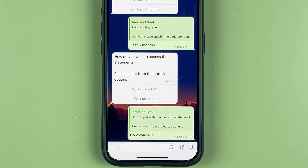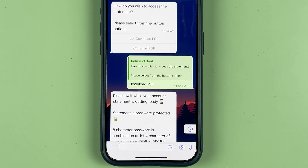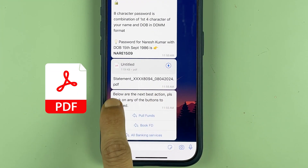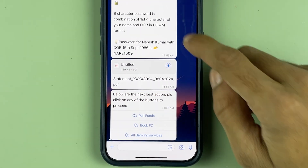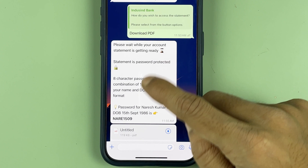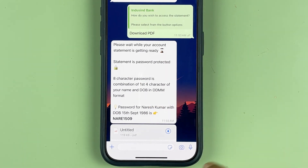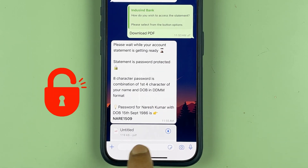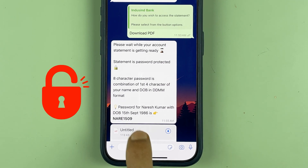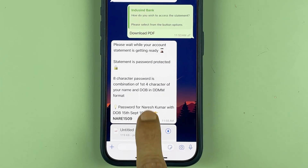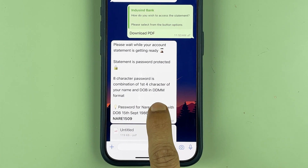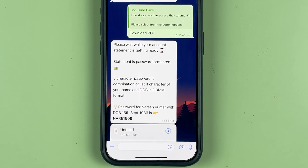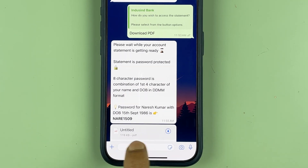After selecting 'Download PDF', it will take some time to generate your account statement and then send a PDF file in this chat. After a few minutes you will receive the PDF file. Along with the PDF you will also receive a message about the password — your password to unlock the PDF file will be four characters of your name and your date of birth in DD and MM format.